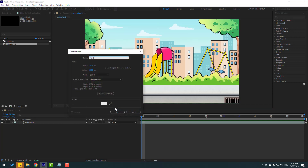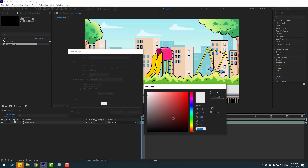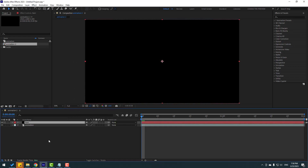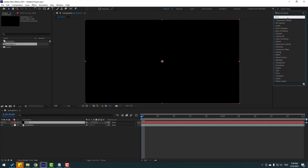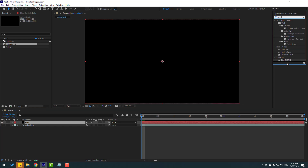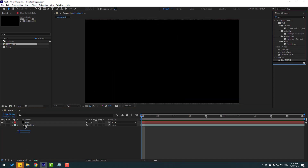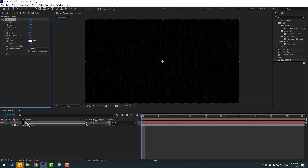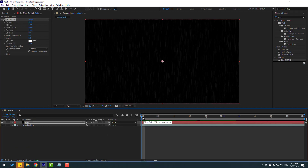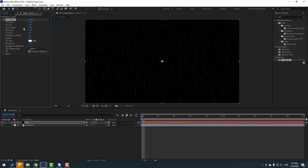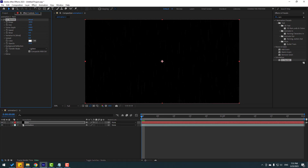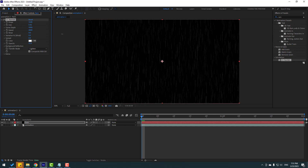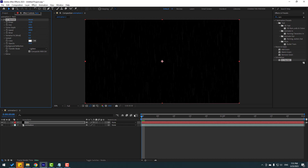For the rain effect, create a new solid layer — right-click, New, Solid — name it 'rain', set the color to black, and click OK. Go to FX Presets, search 'rain', and apply the Rain Fall effect from Simulation. Apply it to the rain solid layer. You can see the rain simulation and change settings like rain drops and size, and scene depth.